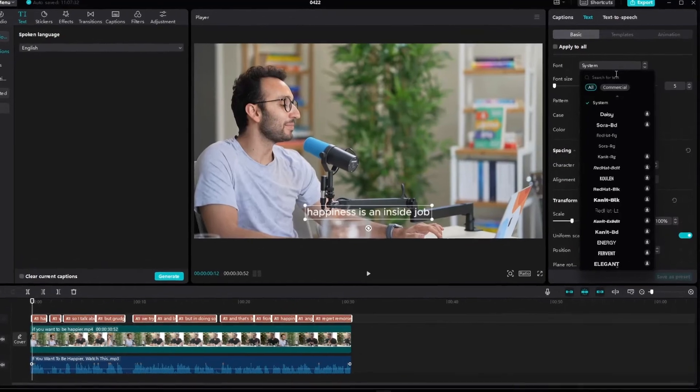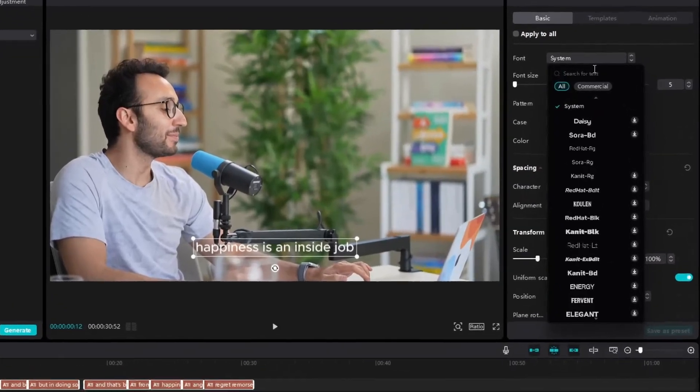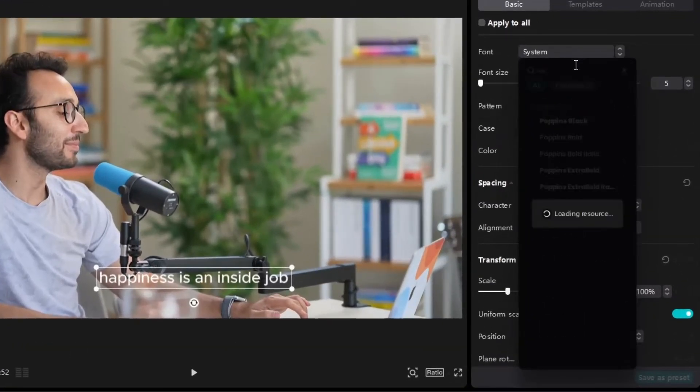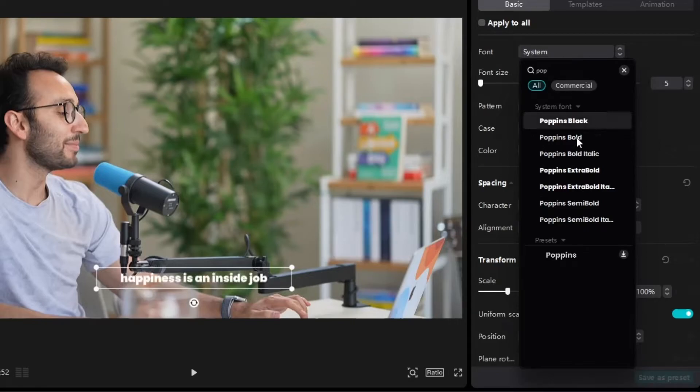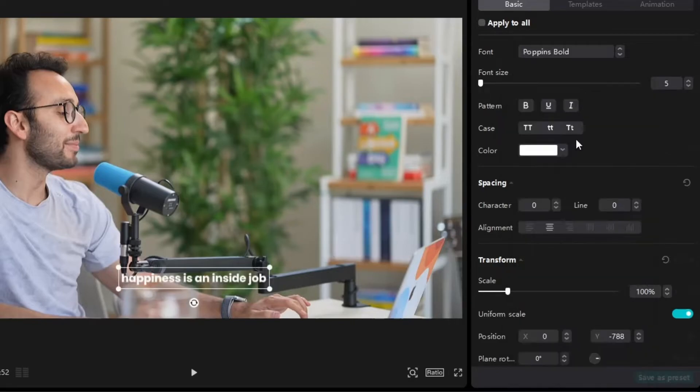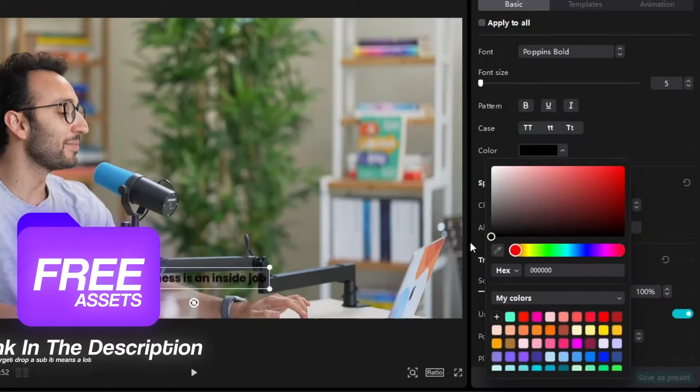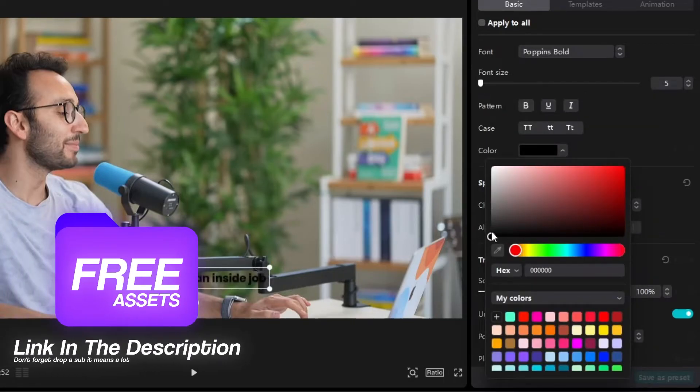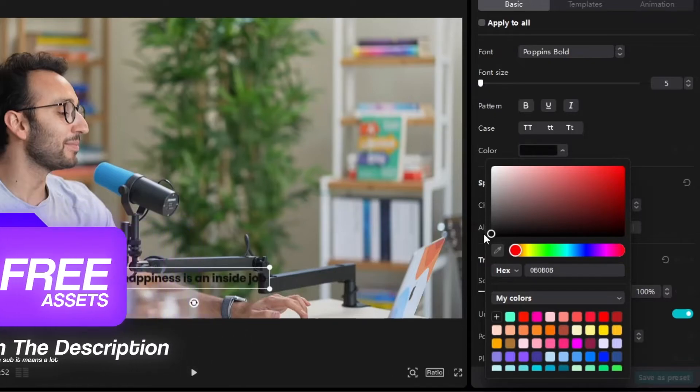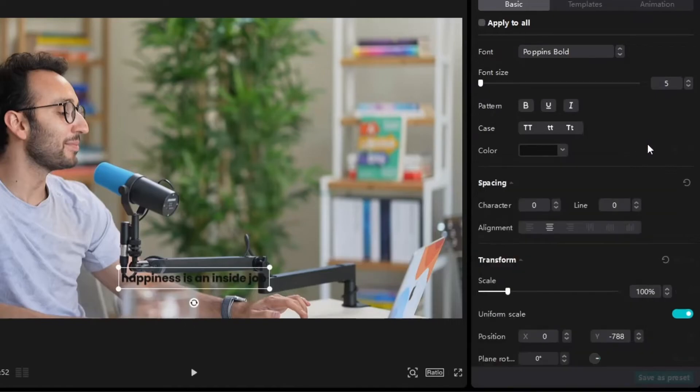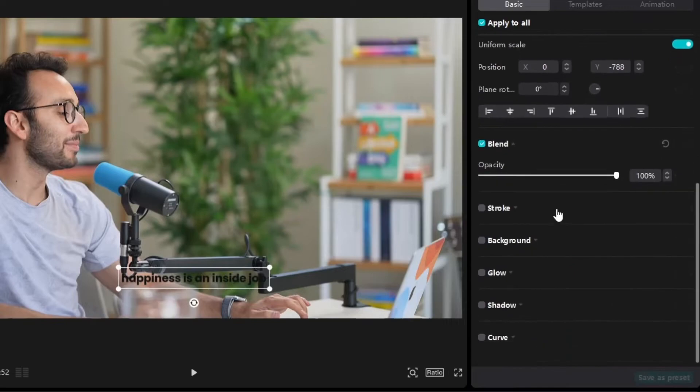So now go to fonts and select Poppins Bold font. And select the color to black. Then scroll down and click on background.